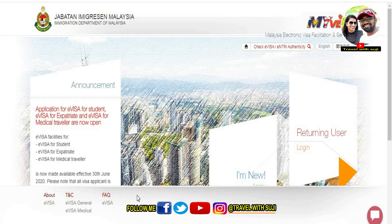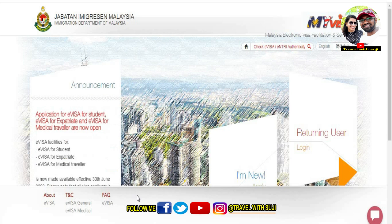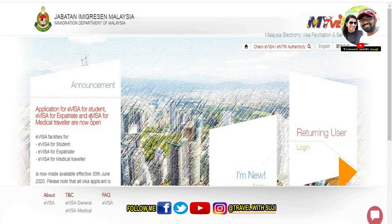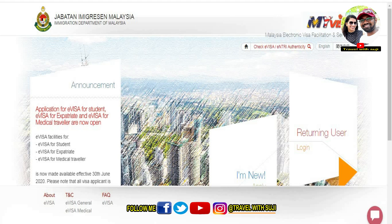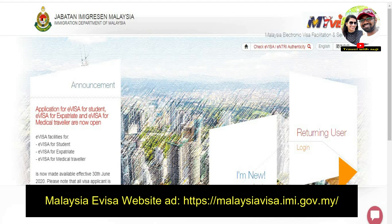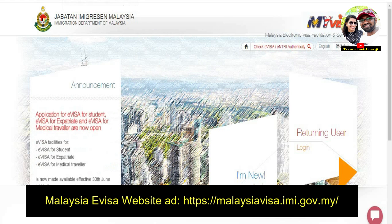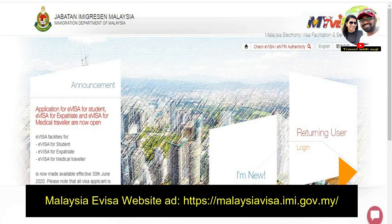First, we will open the E-Visa website. The address is malaysiavisa.imi.gov.my. You will open this official website.